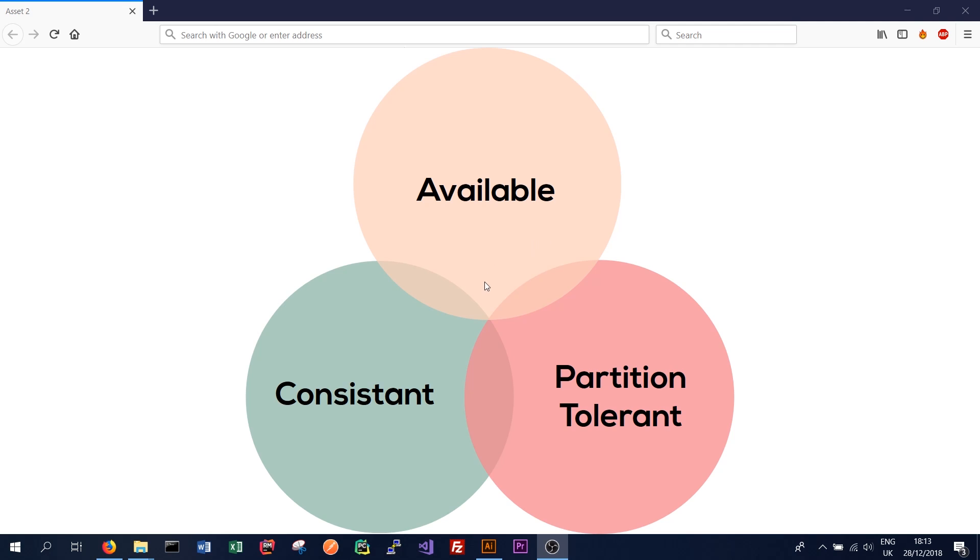So that means a distributed database like Cassandra cannot be consistent, available, and partition tolerant at the same time. So you guys might be wondering what these three terms mean in the context of a distributed database. We'll have a brief look at each one and tell you what these attributes actually mean.